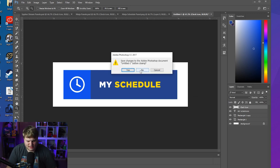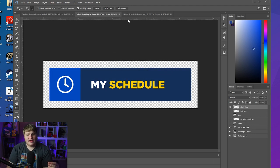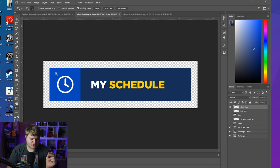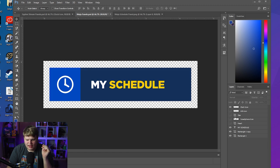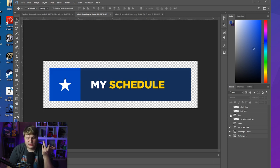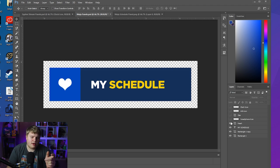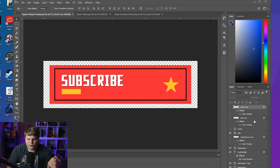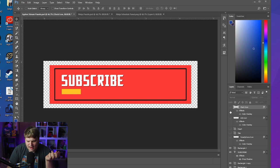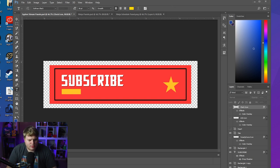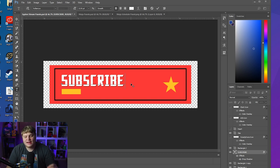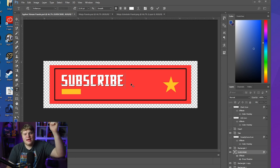I've already created this for you guys. Here we have Ninja's panel created inside Photoshop with completely editable text, and a bunch of different icons — a clock icon for schedule, an info icon, a star icon for subscribing or donations, a smartphone icon for socials, and a heart icon. I've also recreated Cypher PK's stream panels inside Photoshop with the star and heart in his yellow, the same icons, and fully editable text.